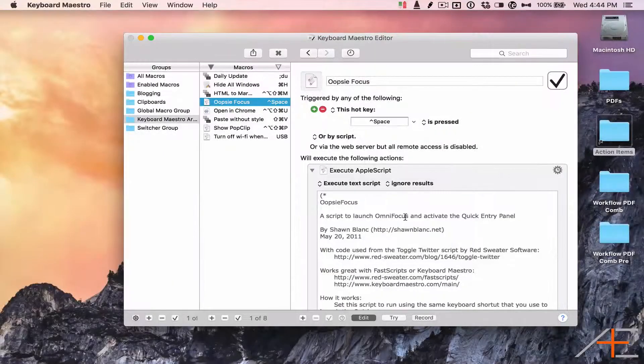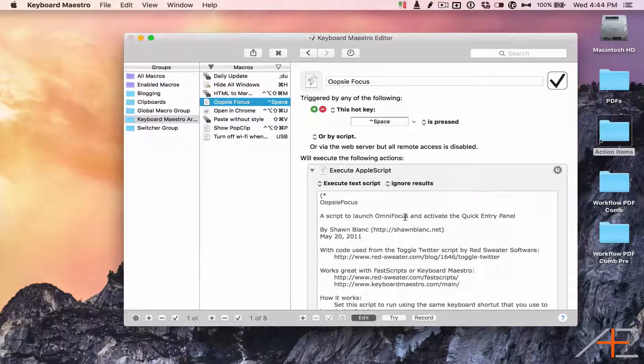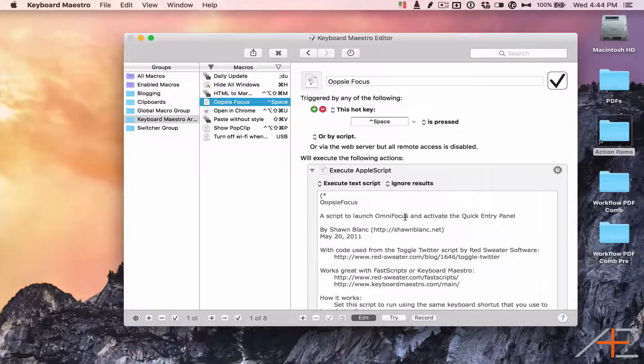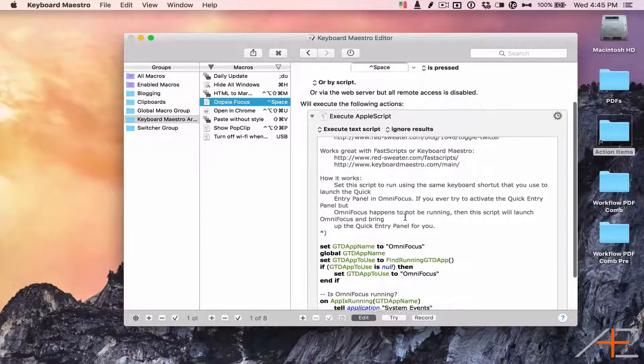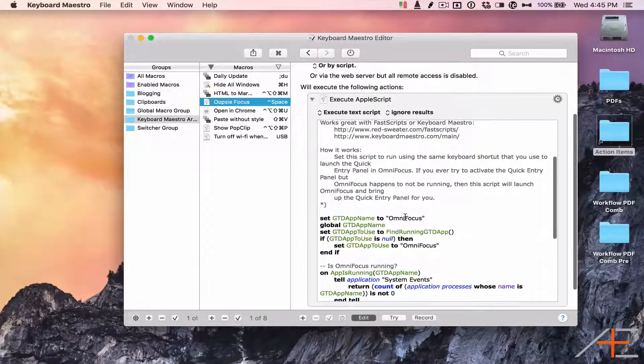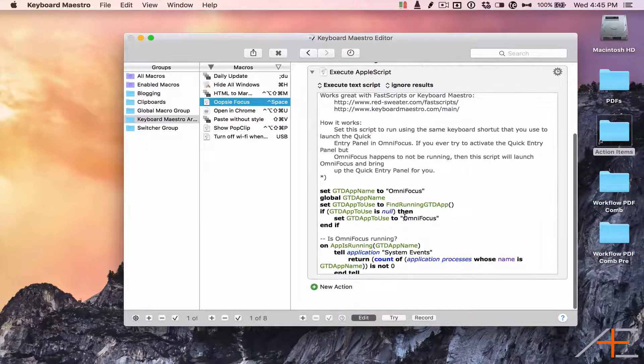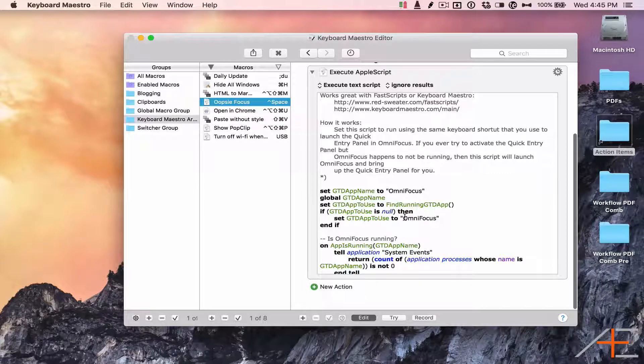That way, when OmniFocus is running, the script realizes that and does nothing. However, if OmniFocus is not running, pressing the Quick Entry shortcut will actually trigger the script via Keyboard Maestro.